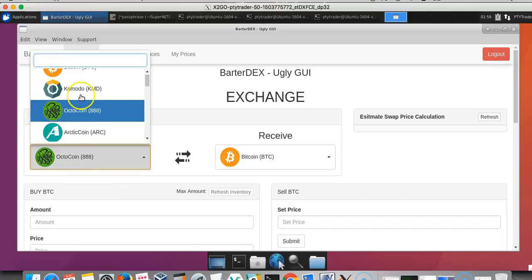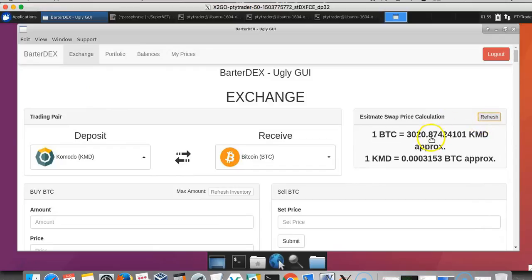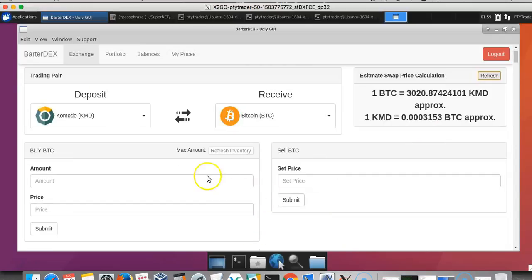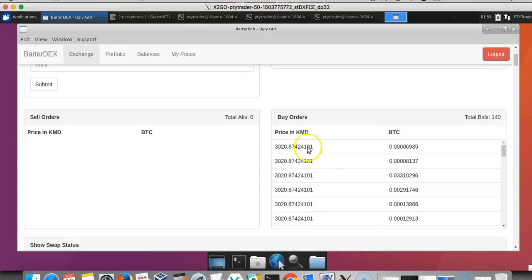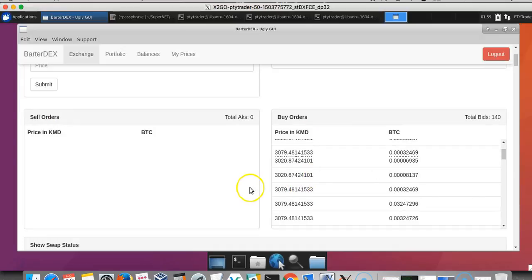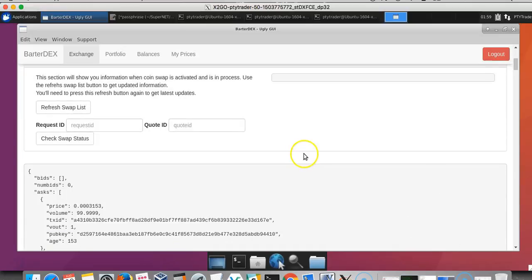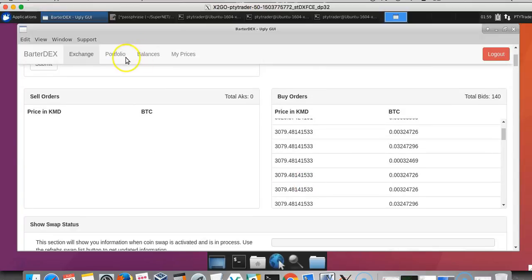As we scroll down, you'll see that you have the buy BTC screen here, you have the sell BTC or the set price option, and also the sell order book and the buy order book. So it's very similar to any exchange GUI that you guys have seen.